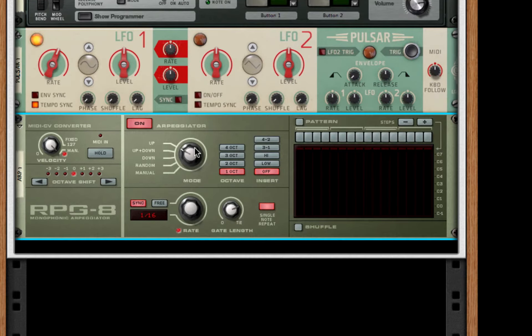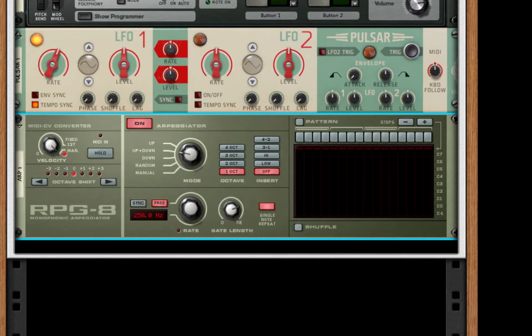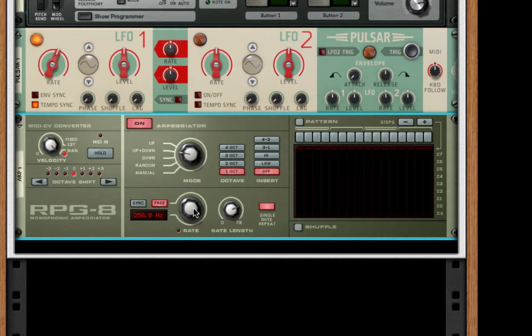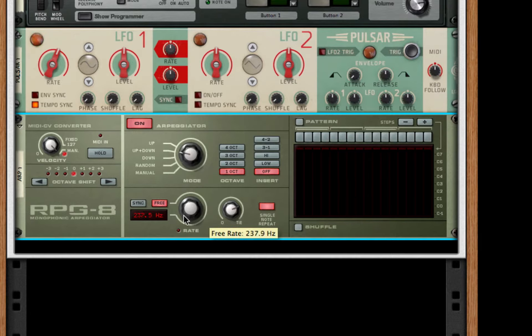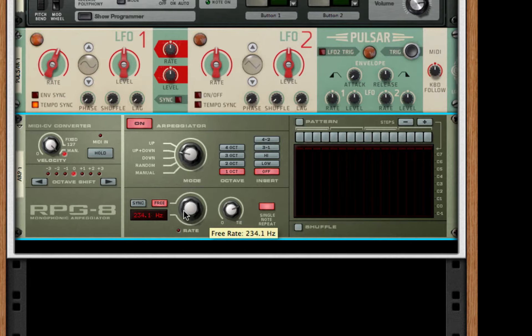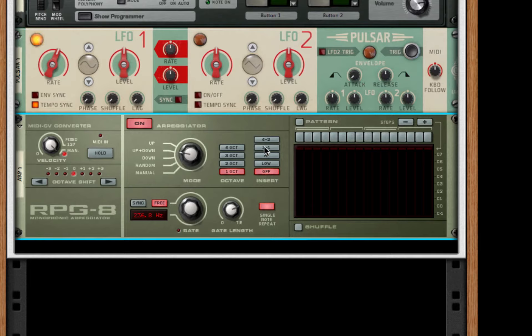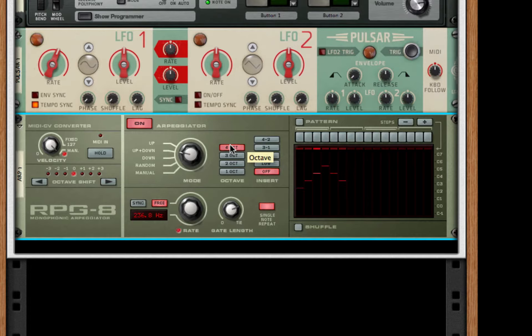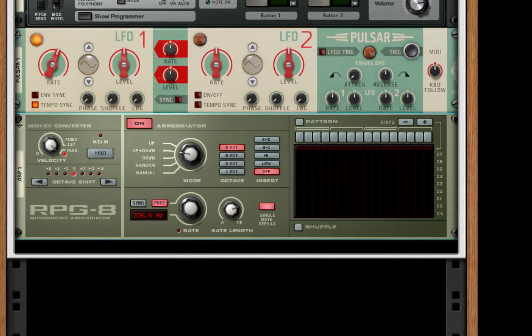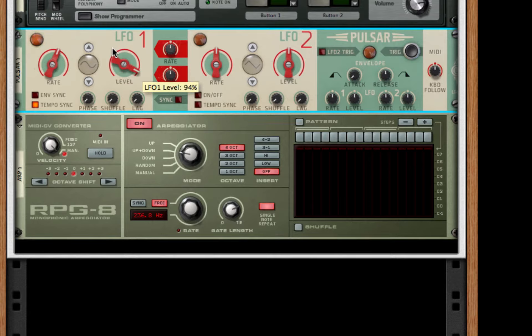Now what we're going to do is do a little bit with the arpeggiator. I'm going to set it to free and I'll boost it to 250 hertz. And you can take this down to about 240 if you want to get a little bit less harshness on the sound. We're going to set this to four octaves. We're pretty close. Now we're going to attack the pulverizer.